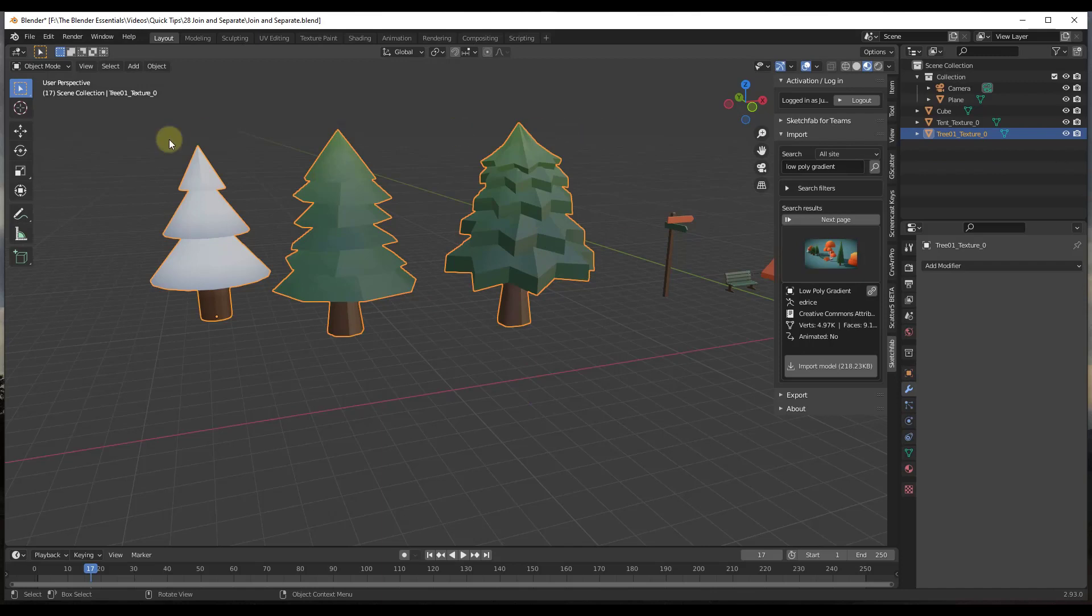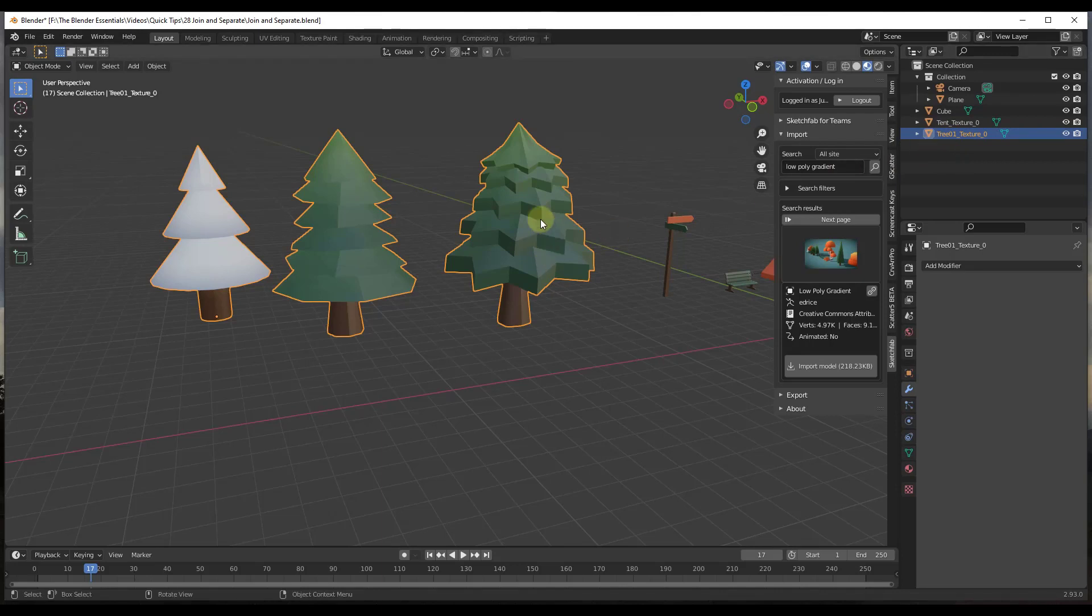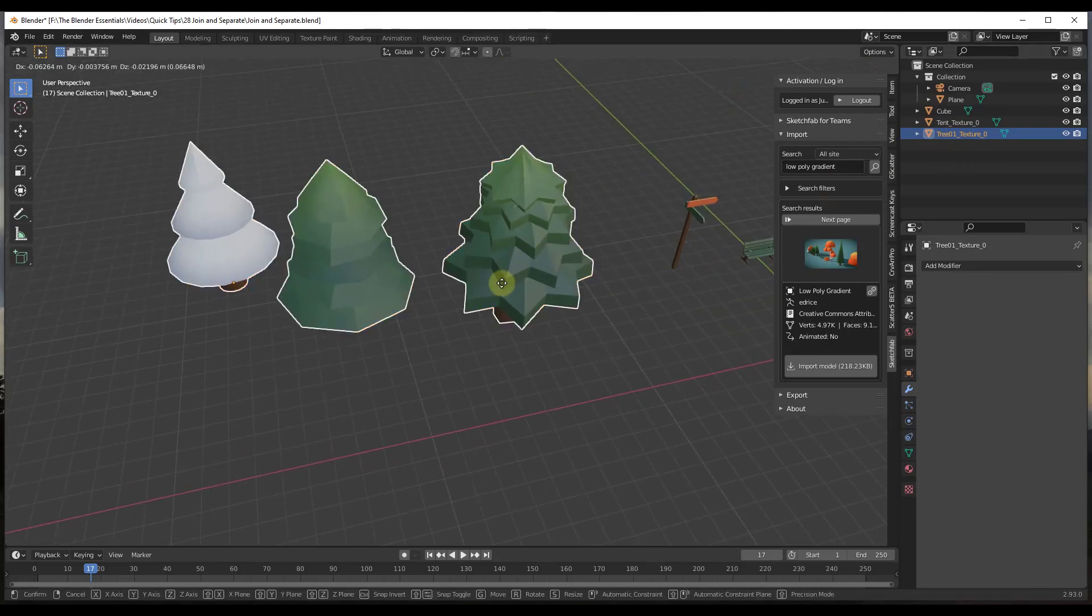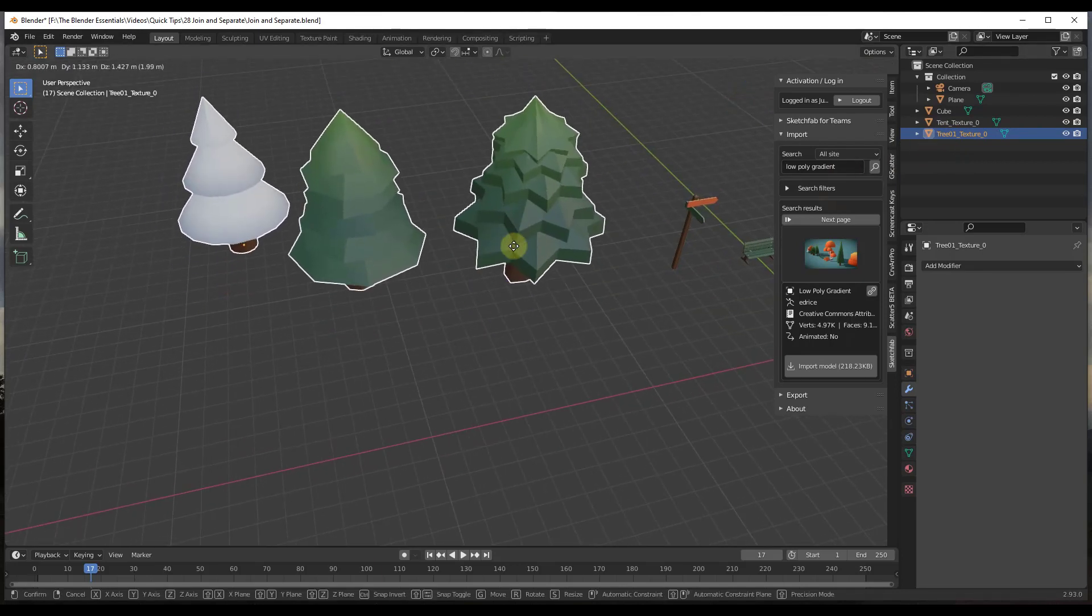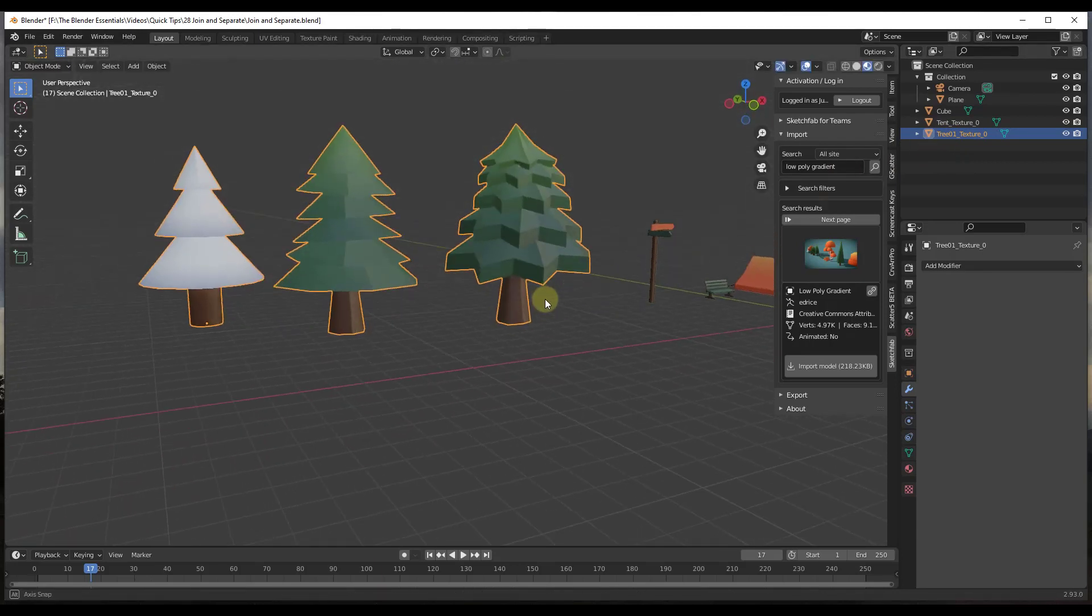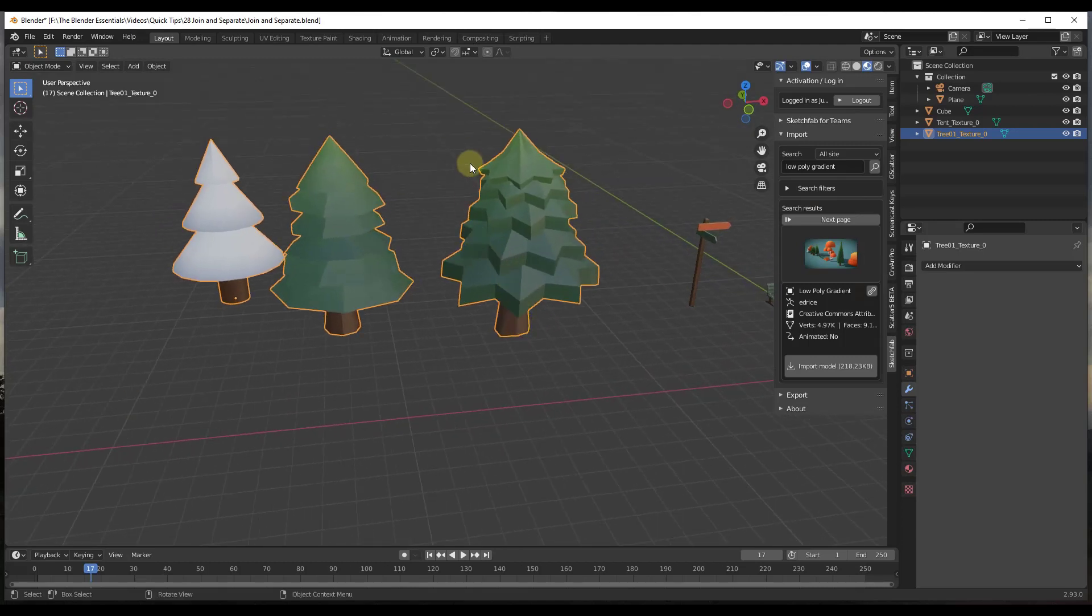If you do a Control+J, notice how over here in my outliner now instead of having three separate meshes, I only have one. What that means is if I move this, all of these objects are going to move around together when I'm in object mode.